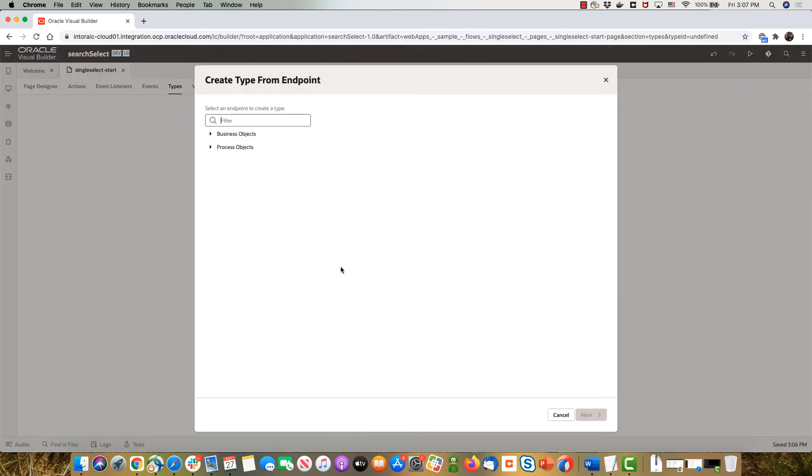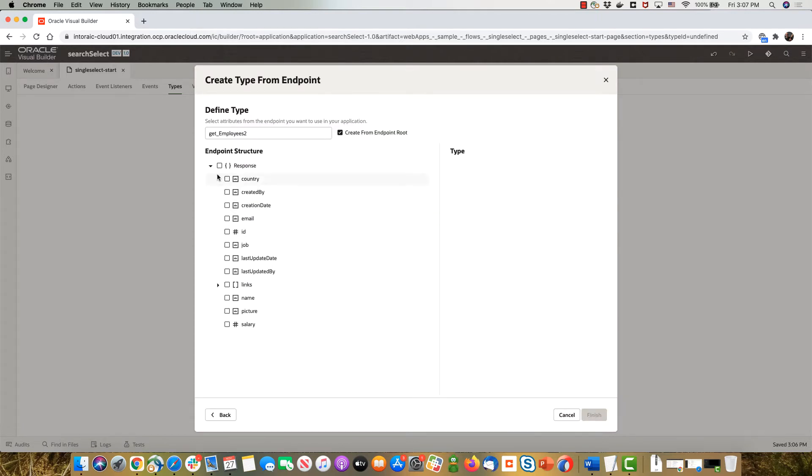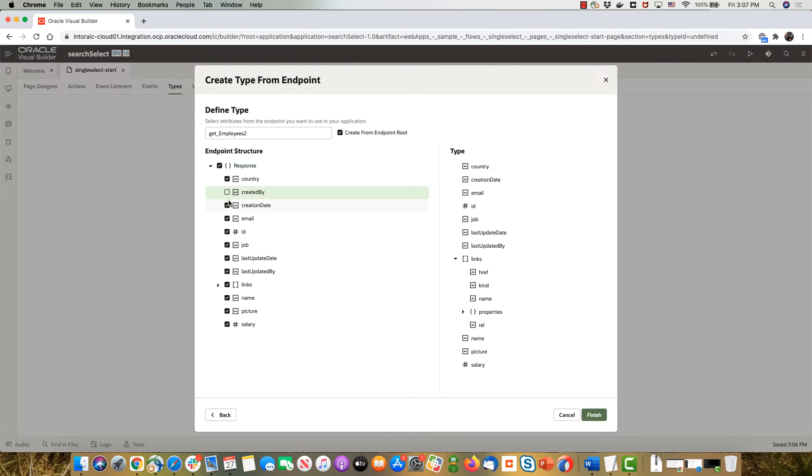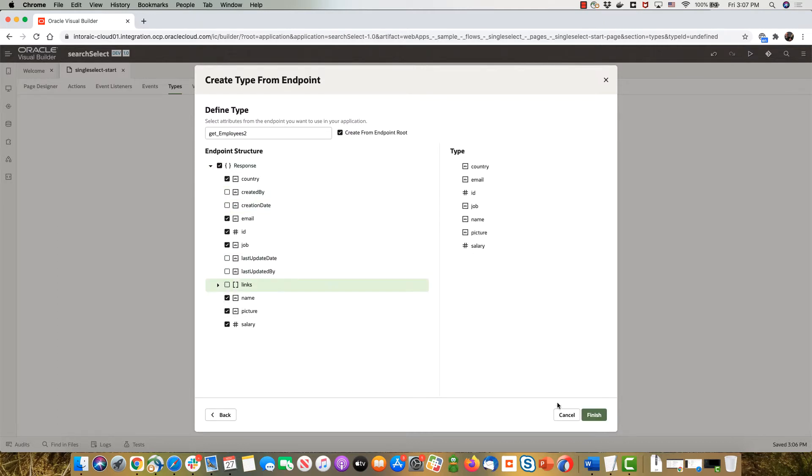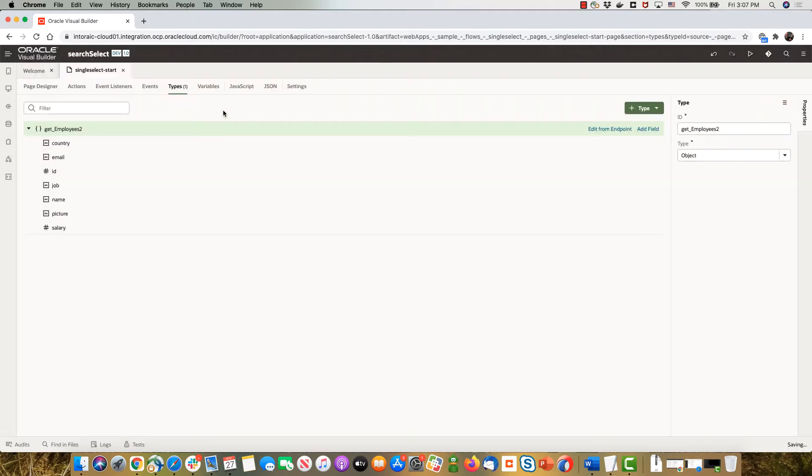Pick up most of the fields here but we can remove a few that are not interesting. So this creates a new type for us.